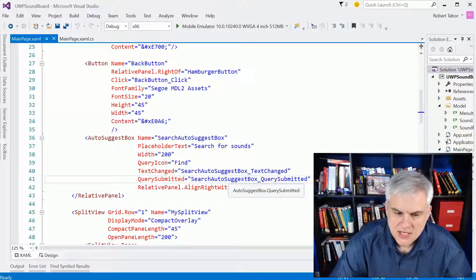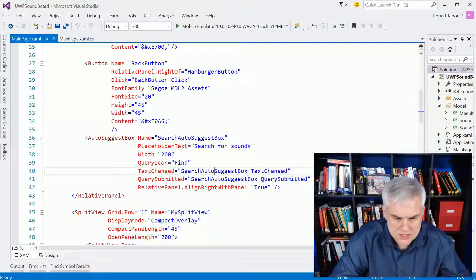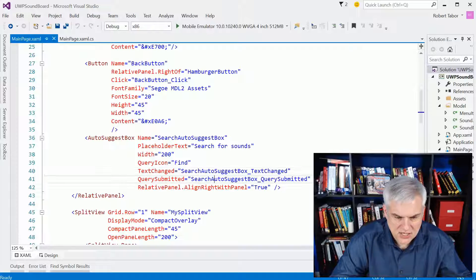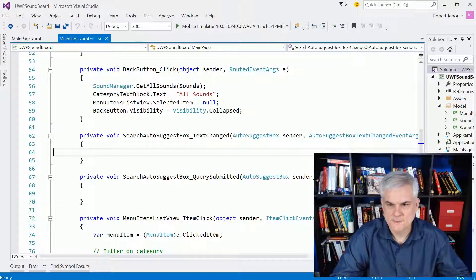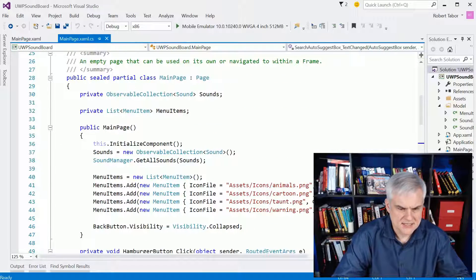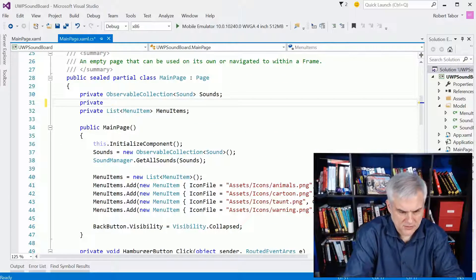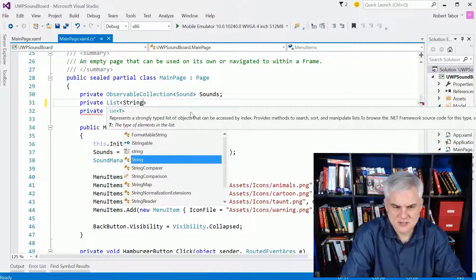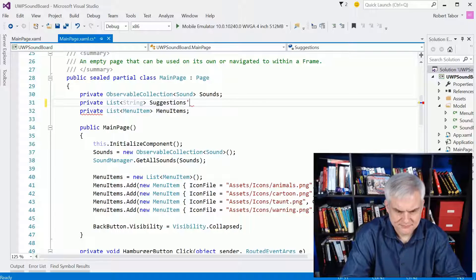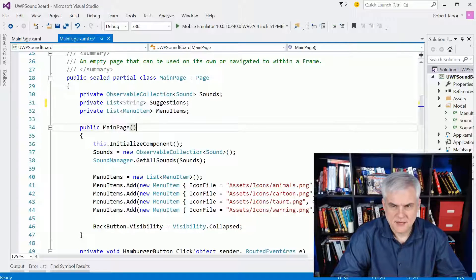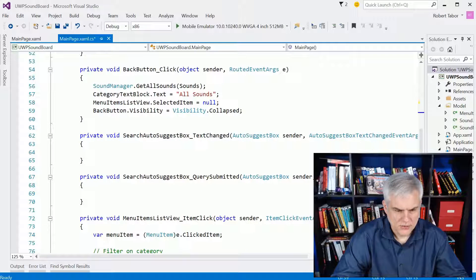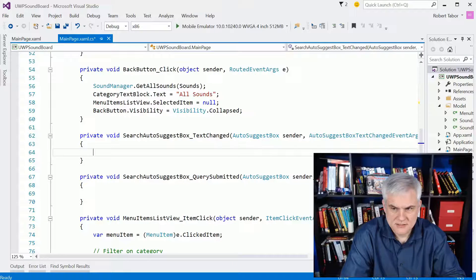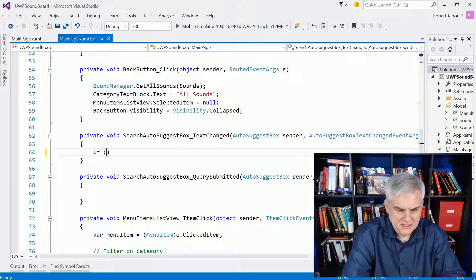To implement this, we have two methods or two events to handle: the text change and the query submitted. So let's go ahead and get started in there. What we're going to need is another, let's stick it in the middle here between these two, another I think this time it's going to be a list of string called suggestions.